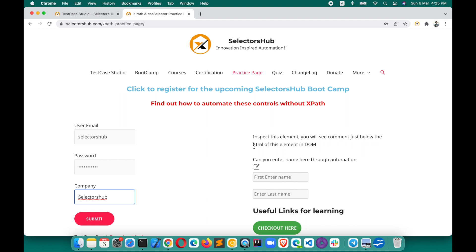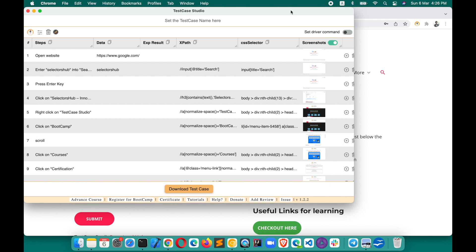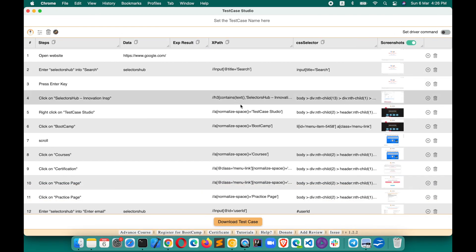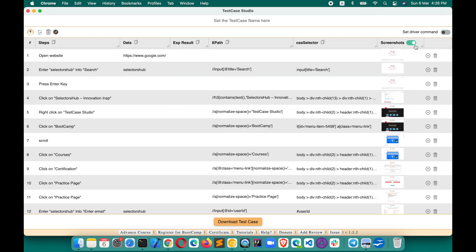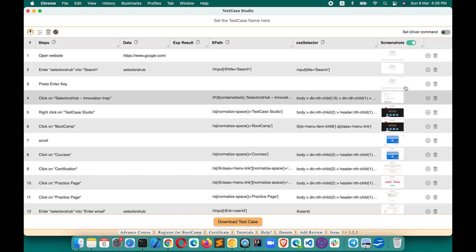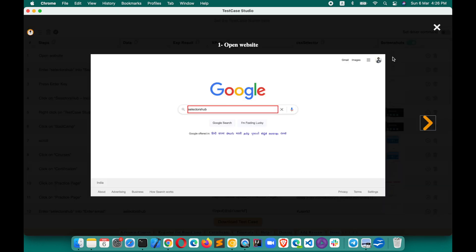Now if we want to get the test case for all the steps we have performed, along with screenshots — here is the magic. In Test Case Studio, every step is recorded, and for each step there is a screenshot with the relevant field highlighted where you performed the action.